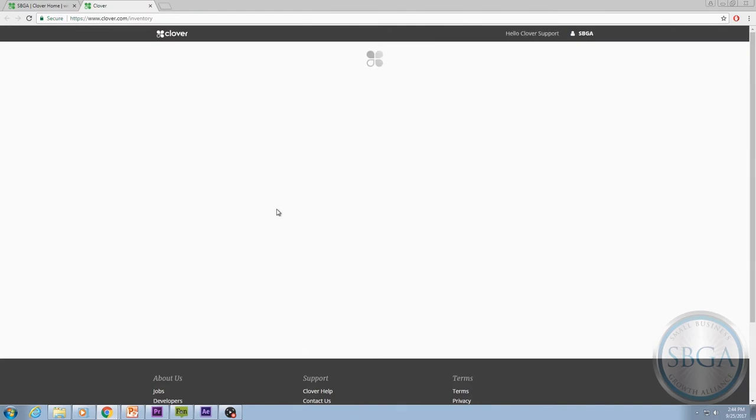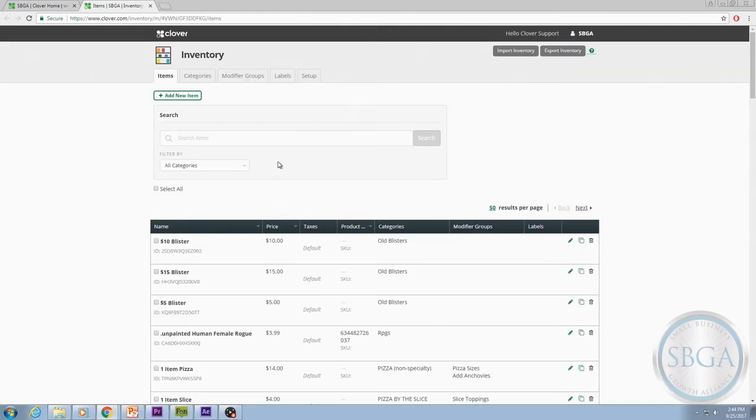From there, you should see a few different tab options at the top. Select the Setup option.